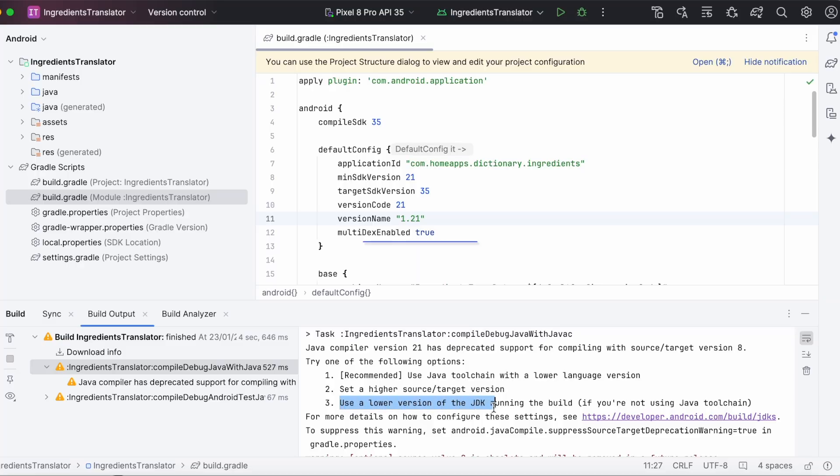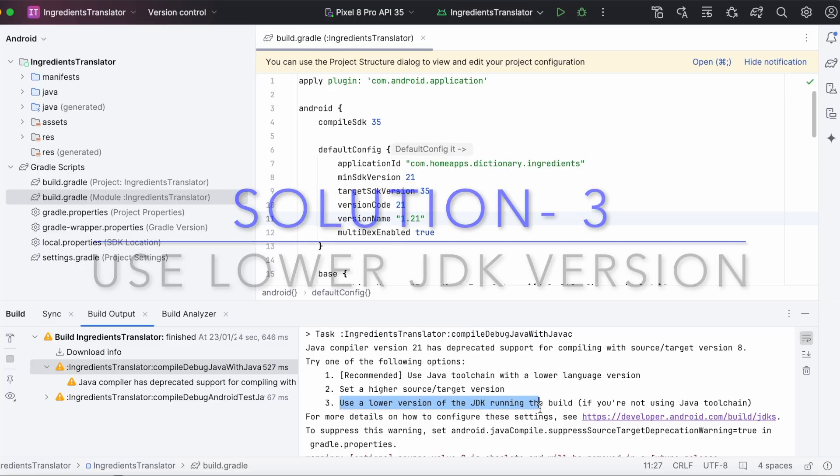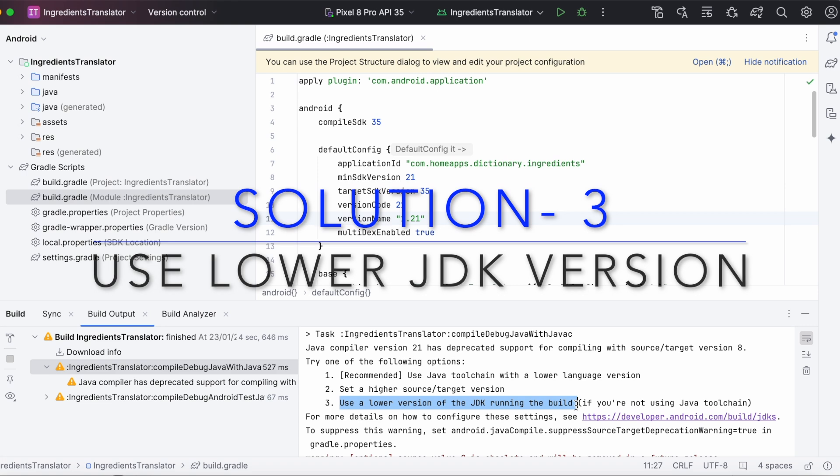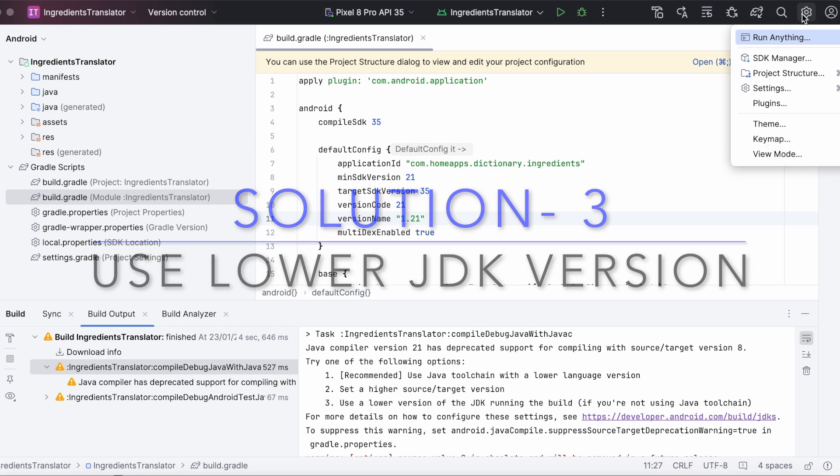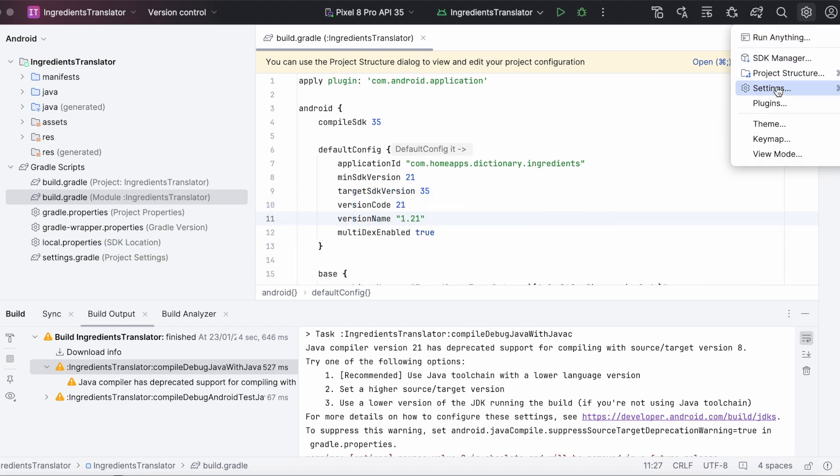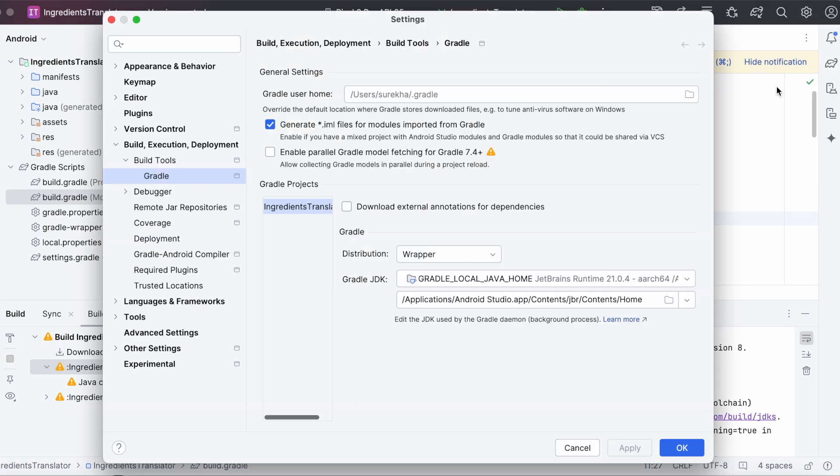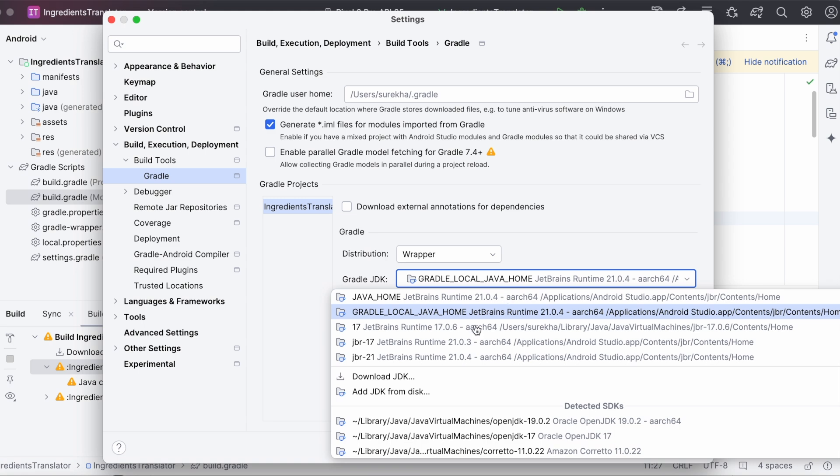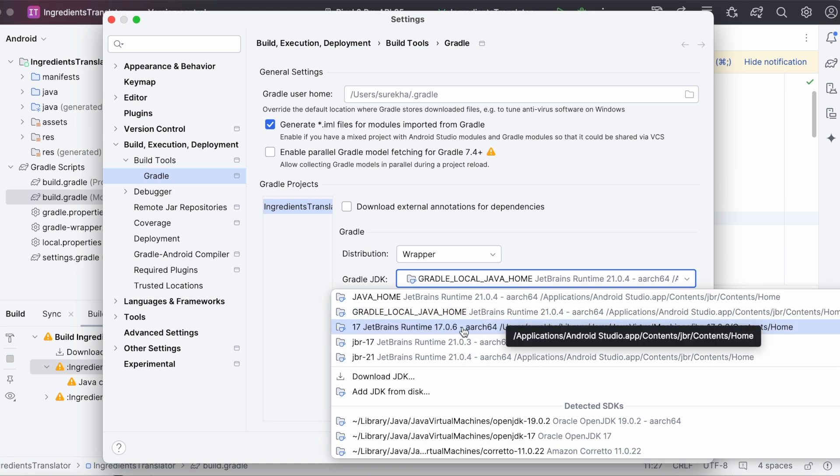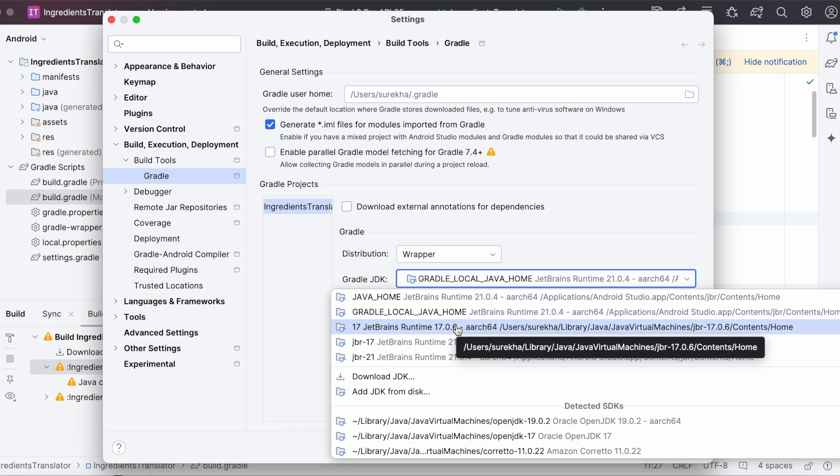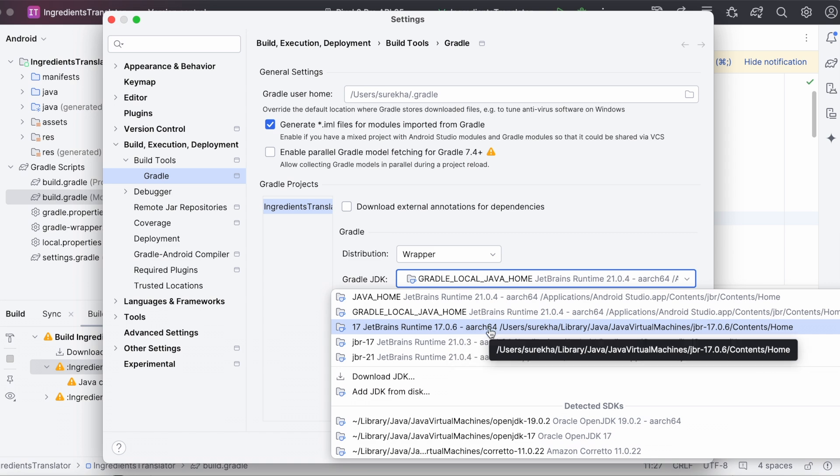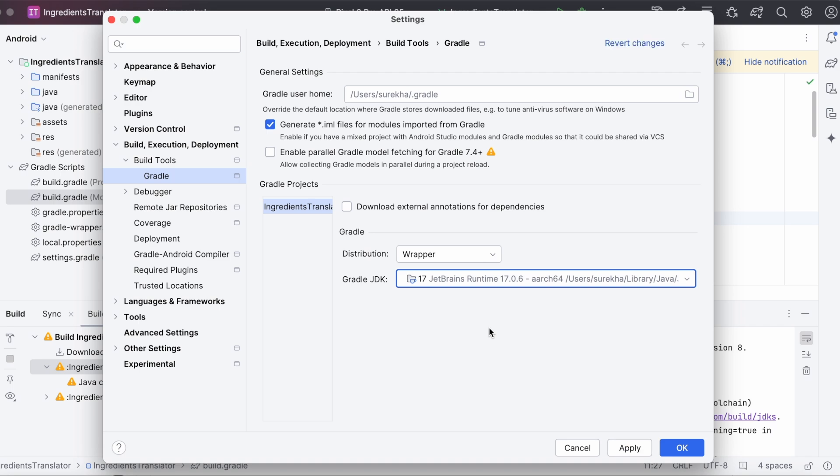Now, first, let's check the solution number 3. Use a lower version of the JDK running the build. For that, go to settings, gradle. Here, select the JDK version lower than 21. I have version 17 available here, but if you don't find the lower version, then use this option, download JDK. To download the version lower than 21. And choose that JDK version.